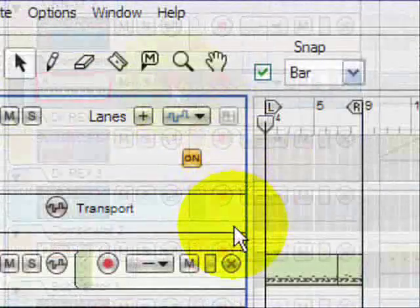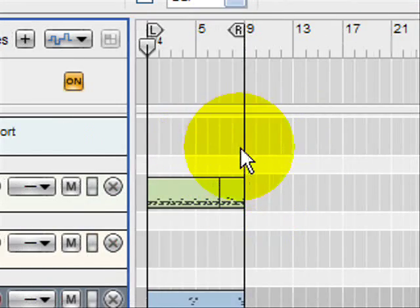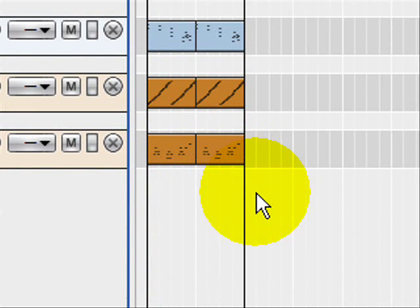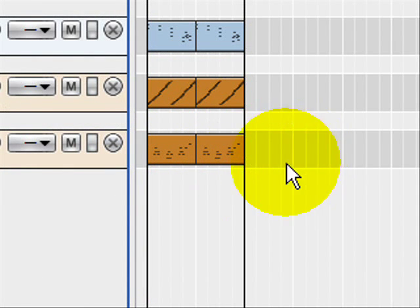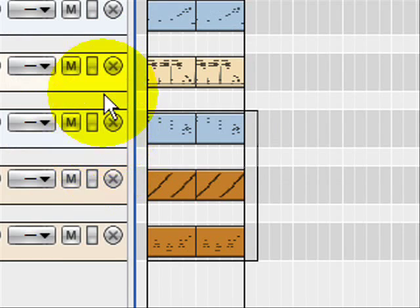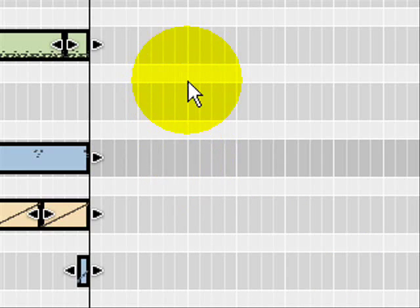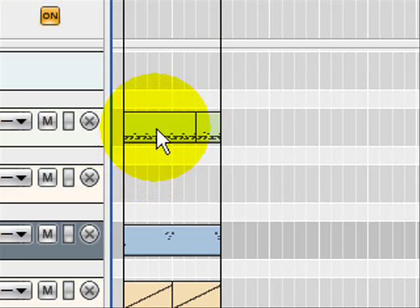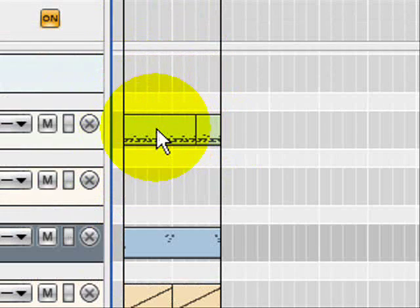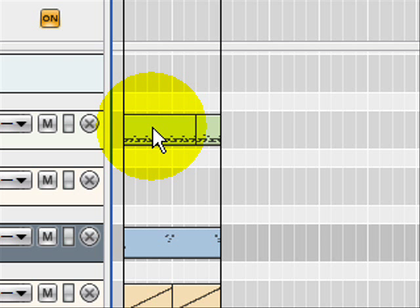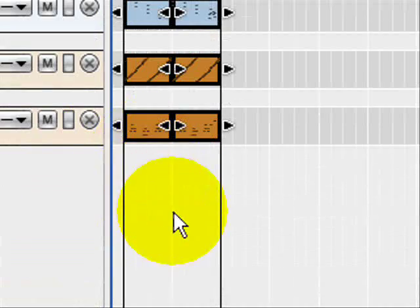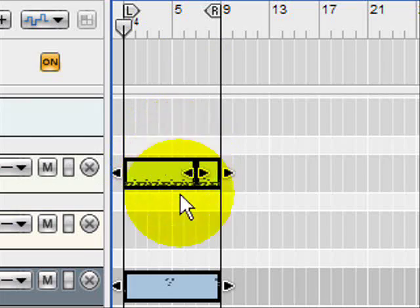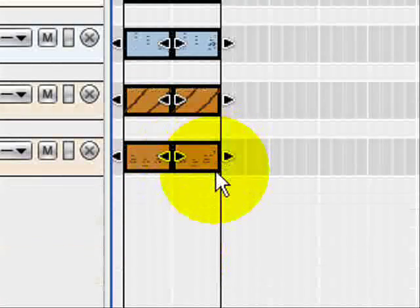So what I want to do is I want to highlight all the clips here. There's two ways of doing that. One way is to hold down the control button and the left click mouse button and select all. Or you can select any one of these clips and do the same and get the same results. So let's just right click in there and it says select all. You notice that everything is outlined in black.